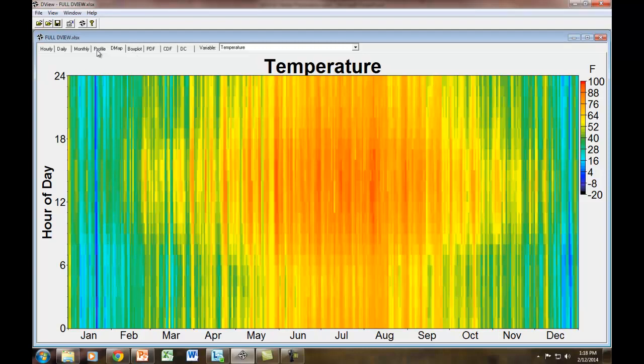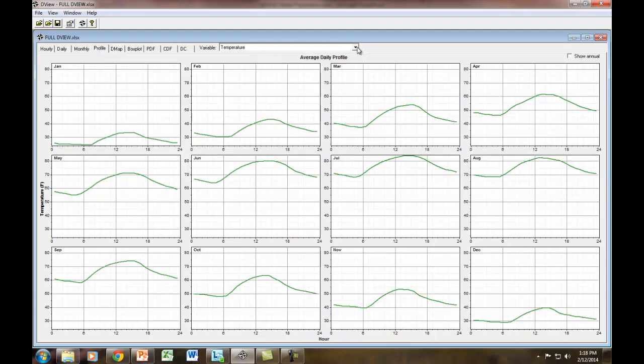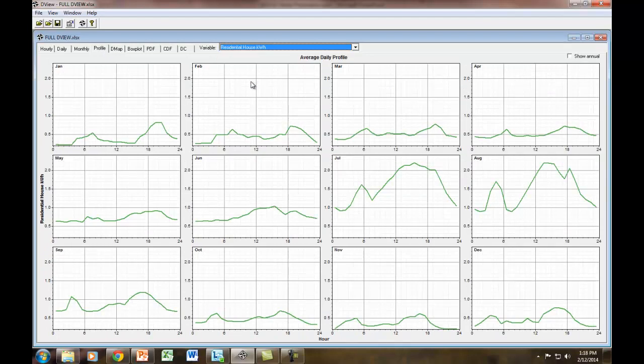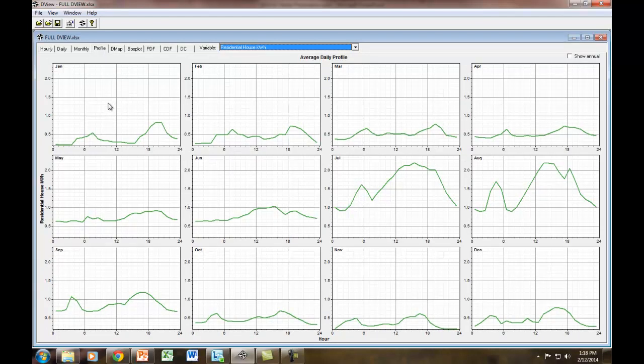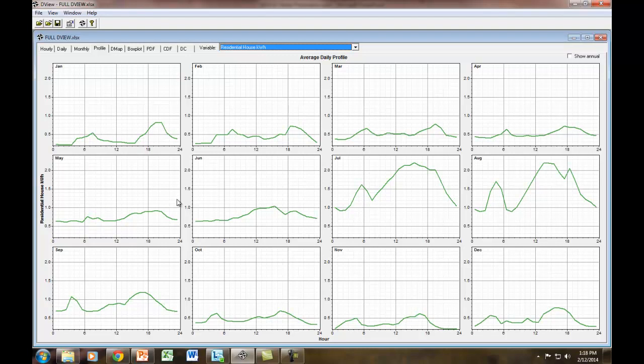So I want to look at two things: my kilowatt-hour home use and the price that DPL pays for their kilowatt-hours. Let's switch this from temperature to the residential house kilowatt-hour. One thing to notice is that for every single month, there's two humps. The two humps are when I'm up in the morning and using electricity and after I get home at night. You can also see the humps are there in the summer, but the afternoon humps are more pronounced because the house has been heating up all day, and that's when I turn on the air conditioning.